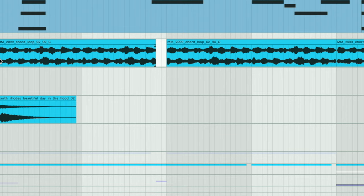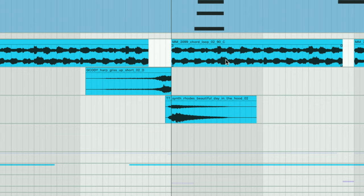One important thing to note with mid-side EQ is that you want to make sure you're working with a true stereo track. If your track is mono, this negates any of the effects you put on with mid-side EQ. I can visually see that the left and right are not the same — we do have some stereo information that can help us add to our width.